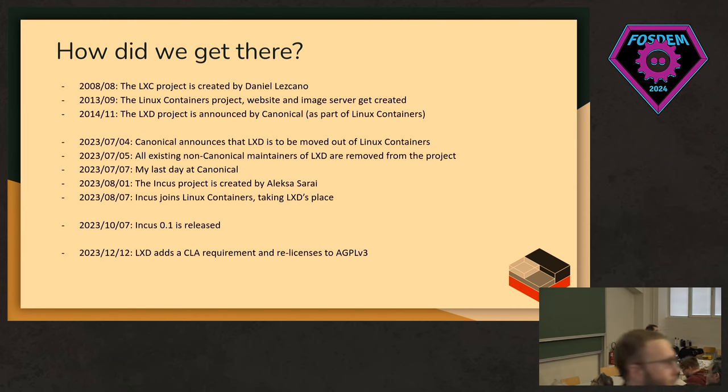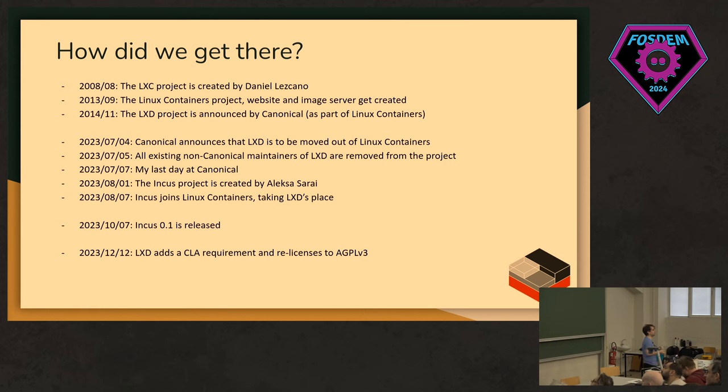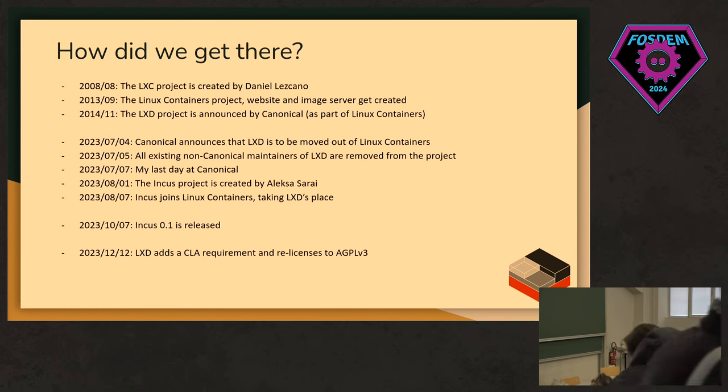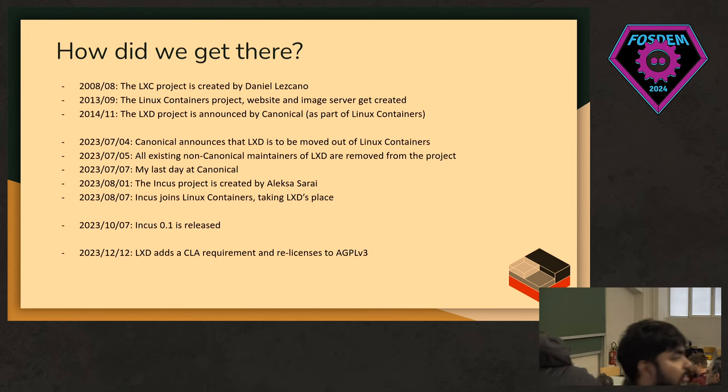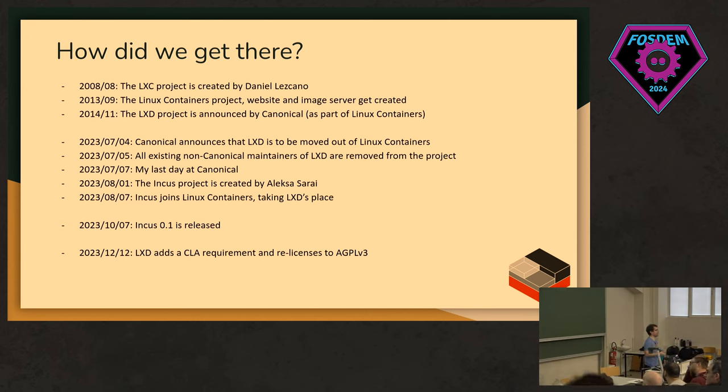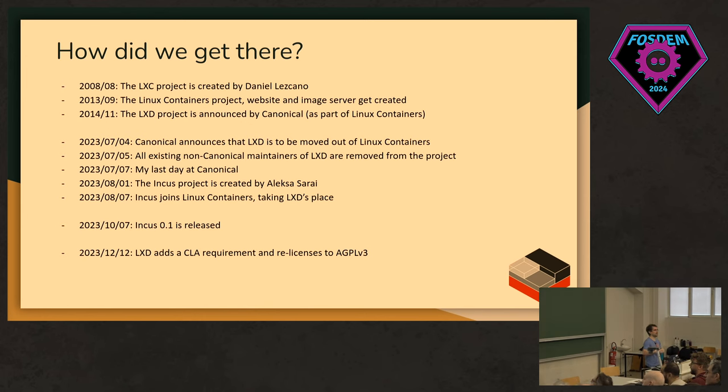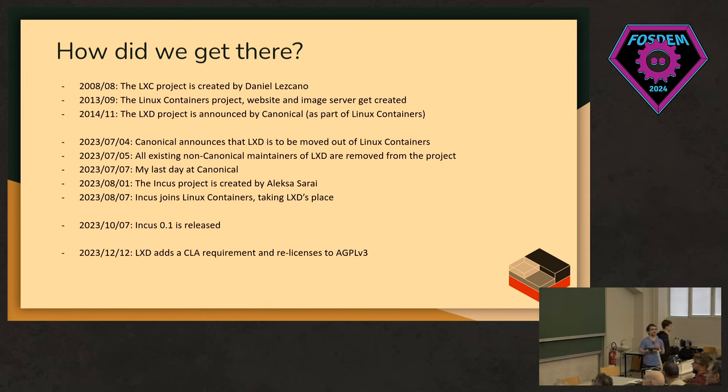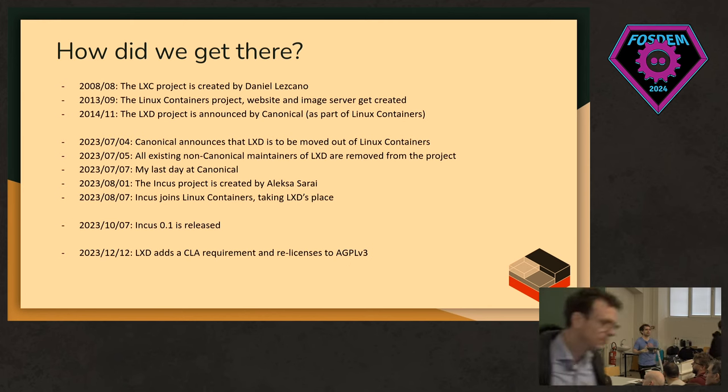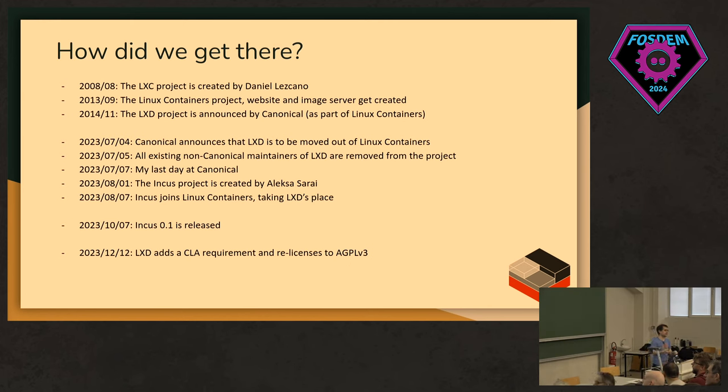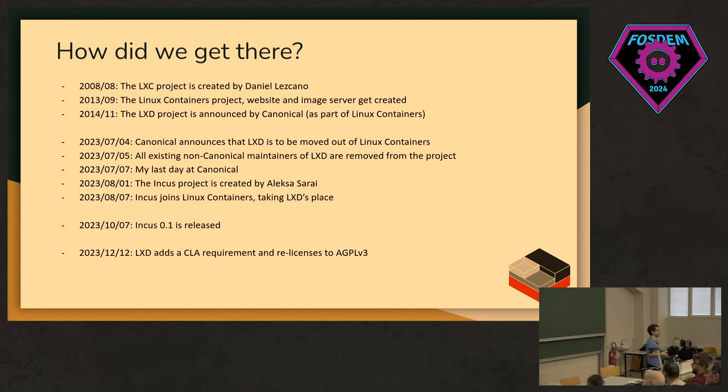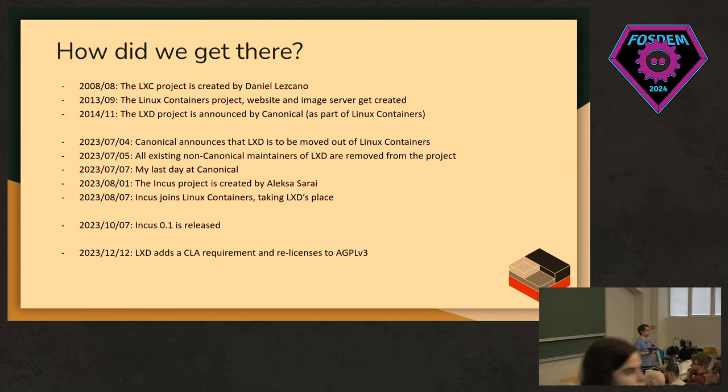Then, August 1st, Alexa Sarai, who was the OpenSUSE packager for LXD, decided to go ahead and fork LXD as a new community project called INCUS. A few days after that, we made a decision to include INCUS as part of the Linux containers project, effectively giving it the spot that LXD once had. INCUS 0.1 was released on October 7th, and we've had another four releases since then.